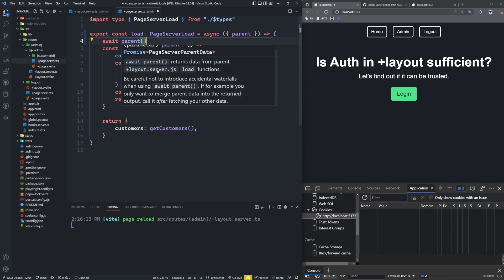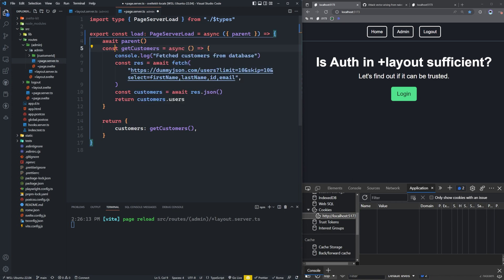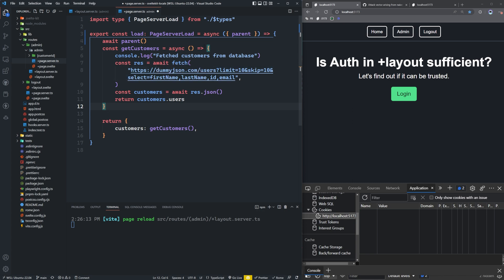Be careful not to introduce accidental waterfalls. If for example, you only want to merge parent data into the returned output, call it after fetching your other data. In this case, we don't want to merge it, we want to call it before we fetch any data from our database. To make sure that this user does in fact have the ability to do so. So we can say await parent here.